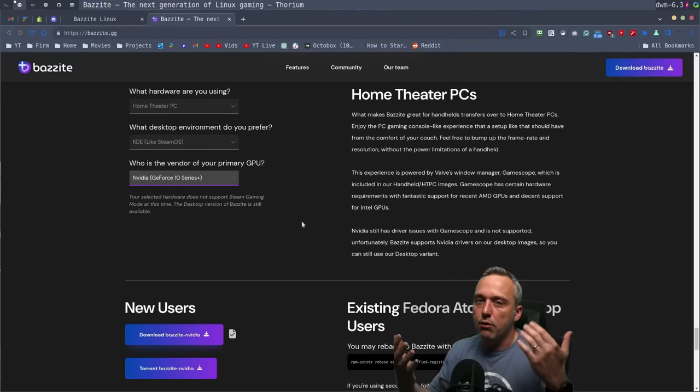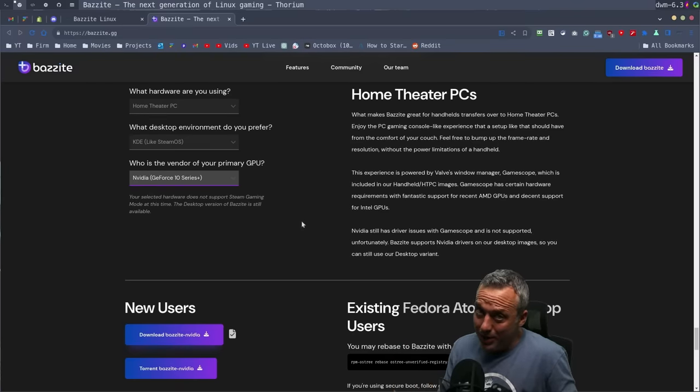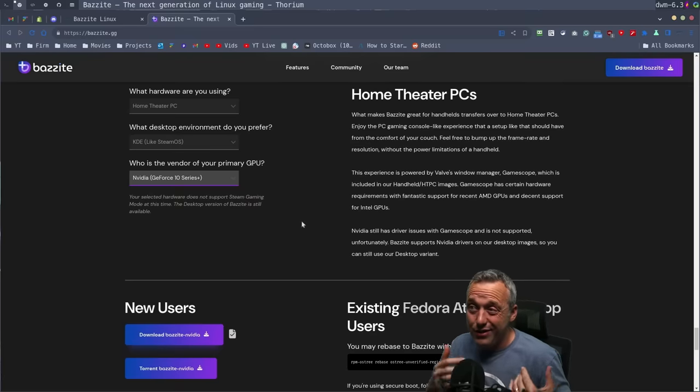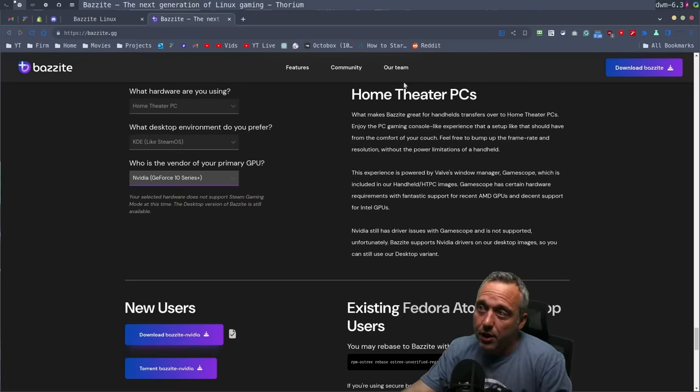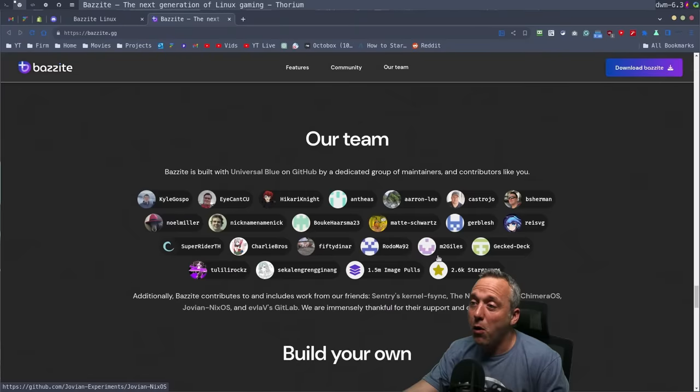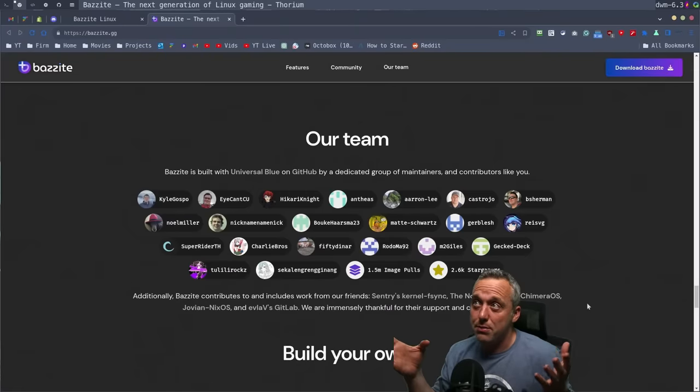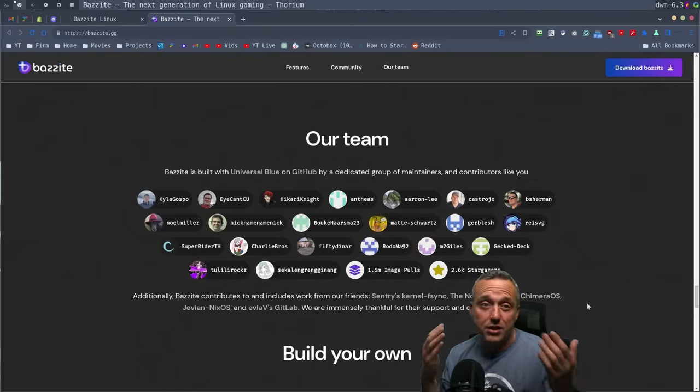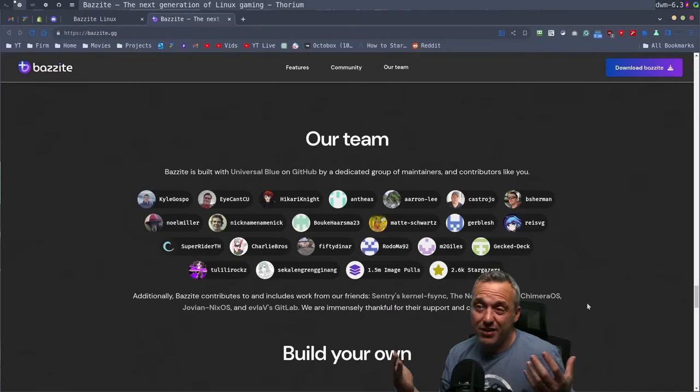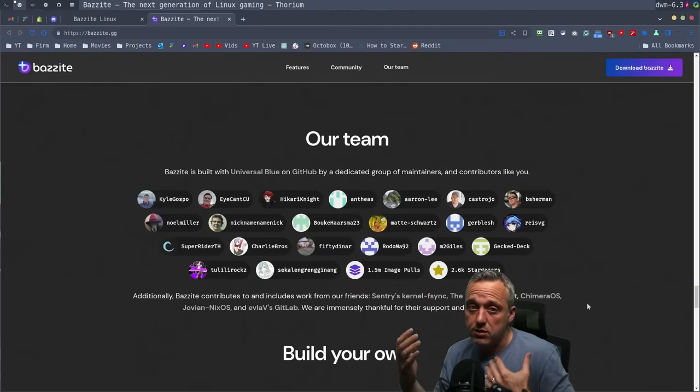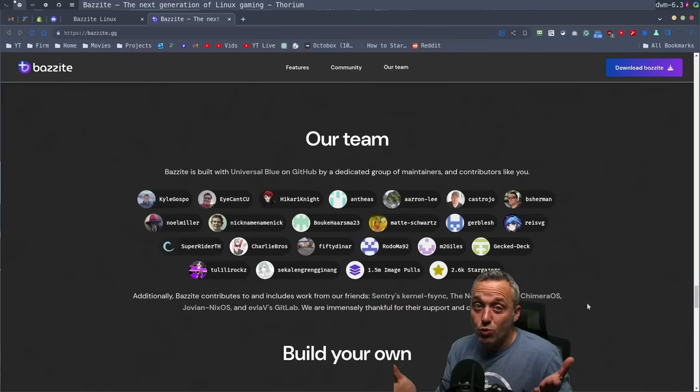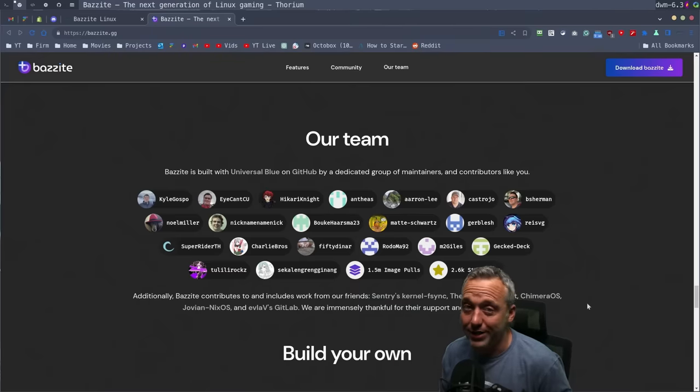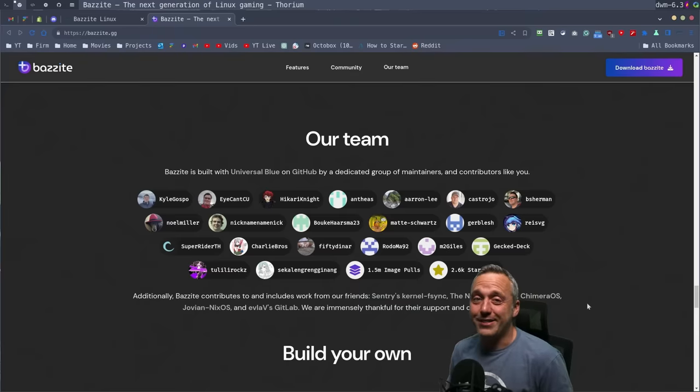Even a veteran like me, I still run into problems when I'm messing around in Linux with certain things and having a team of gamers on the Bazite team here. All these people, this is the people that made it happen. And they're sitting there gaming every day and when they find things wrong, they go ahead and tweak the system so it works easily for you so you don't have to spend any time tinkering. And I think that's amazing.